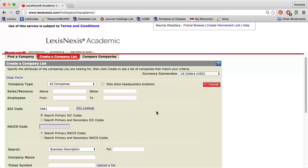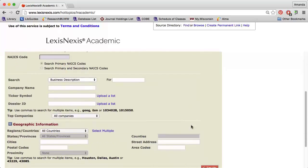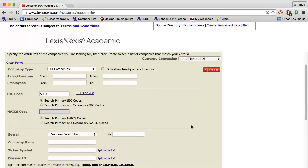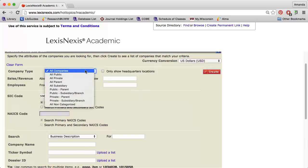In addition to limiting to a specific industry, I can limit to a specific company type, I can set minimums and maximums for sales and number of employees, and I can search within a specific geographic region.